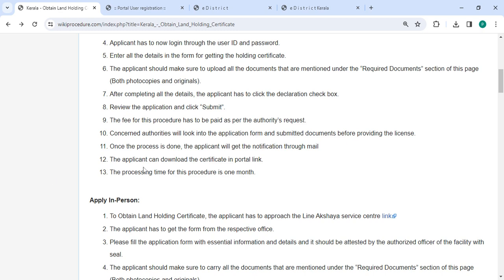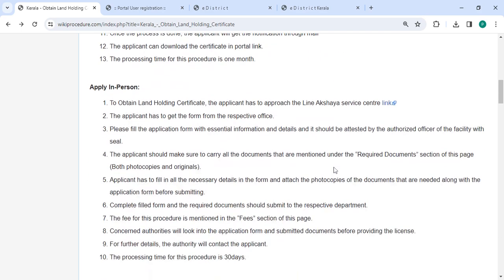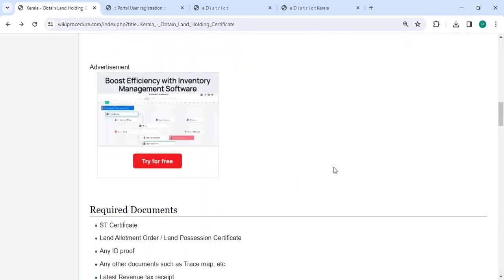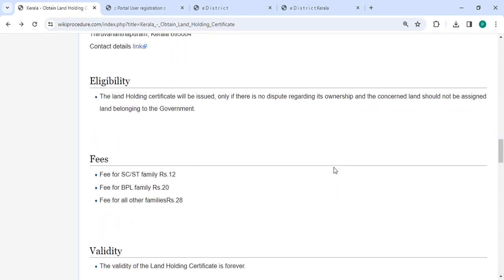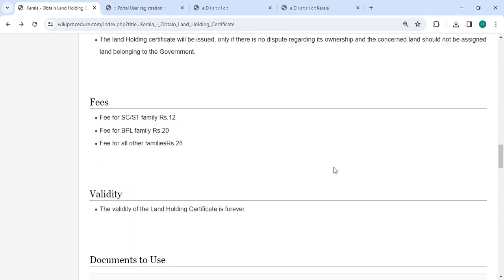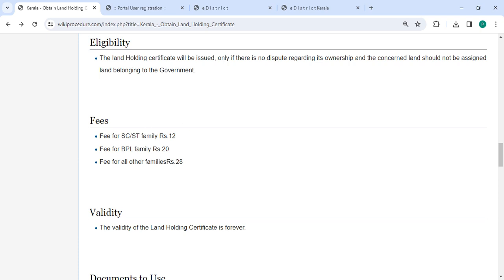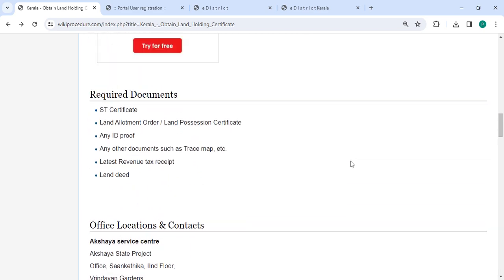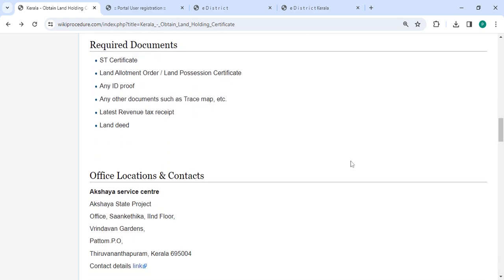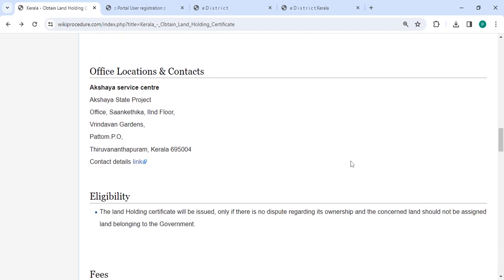The applicant can download the certificate on the portal. In the below section we have provided the fee section: the fee for SC or ST family is 12 rupees, BPL family 20 rupees, and all other families 28 rupees.